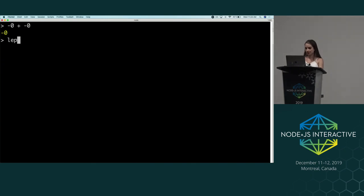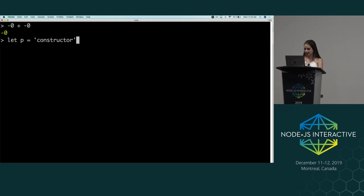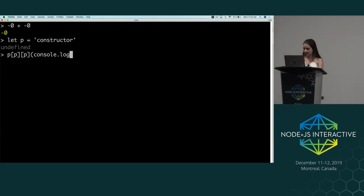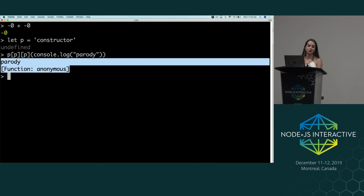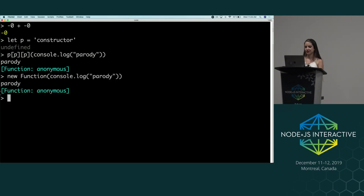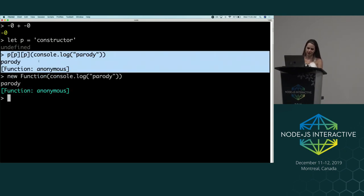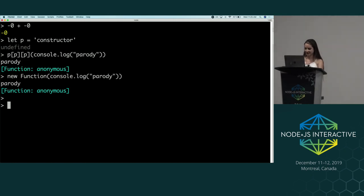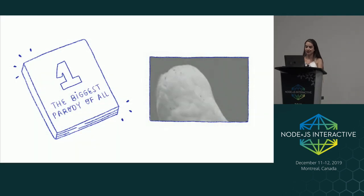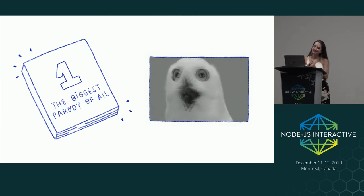Also, there is another way of doing functions. If I do let p equals constructor, and then p, and then console.log('parody') — this creates a function that just prints 'parody.' That's great. That's another way of writing new Function('console.log("parody")'). This is the same, but just don't do this, because it's not a good practice. Those are some edge cases of the language — yeah, I love JavaScript, but it has some weird stuff.